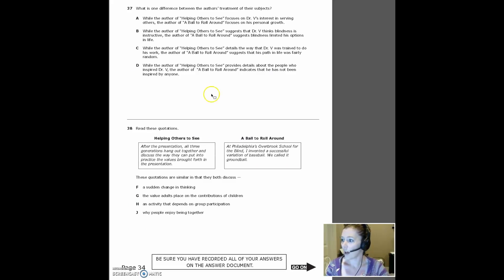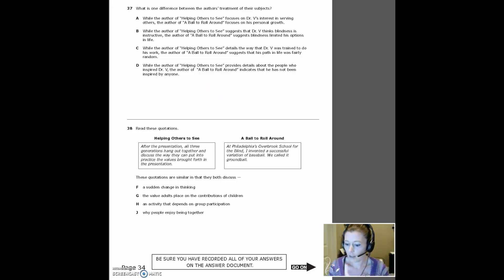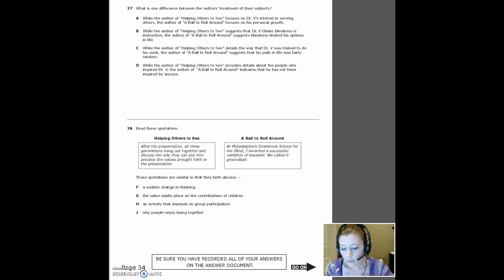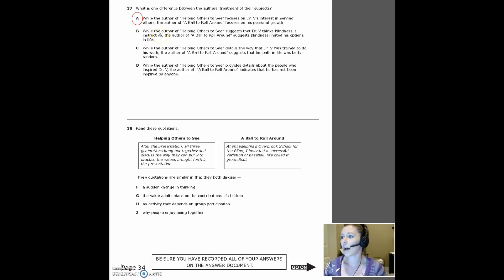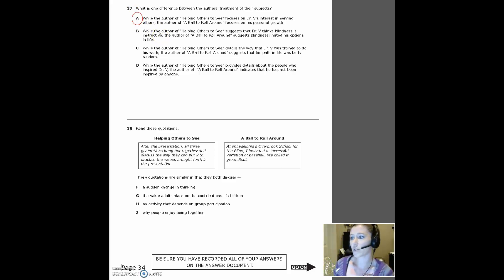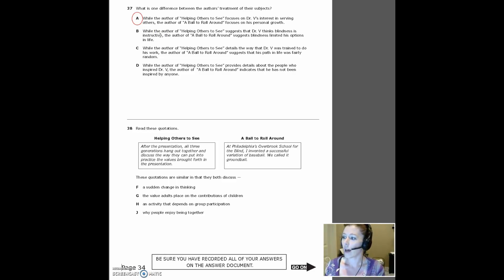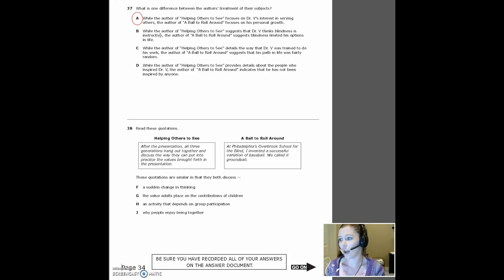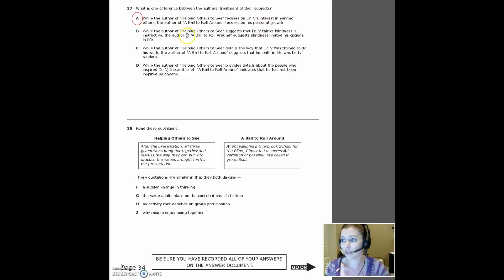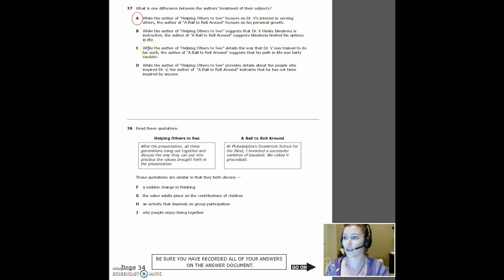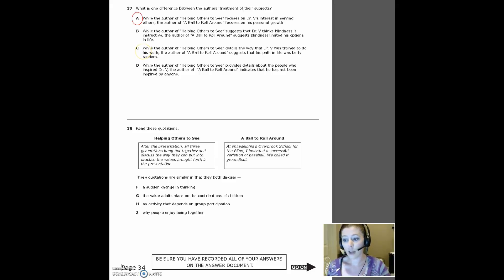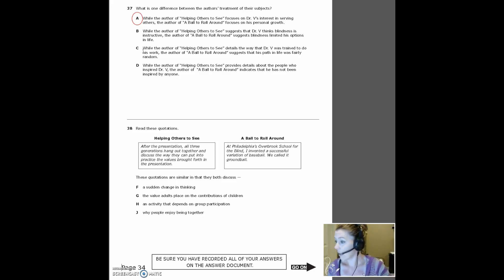OK, number 37. Then what is one difference between the author's treatment of their subjects? The correct answer here is A. While the author of helping others to see focuses on Dr. V's interest in serving others, the author of a ball to roll around focuses on his personal growth. And in B, C and D, the answers that they offer are incorrect. So helping others to see suggests Dr. V thinks blindness is instructive. That's never stated. A ball to roll around suggests blindness has limited his options. It's all about how he has not let it limit his options.